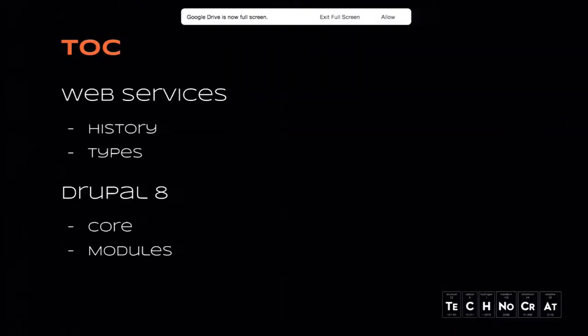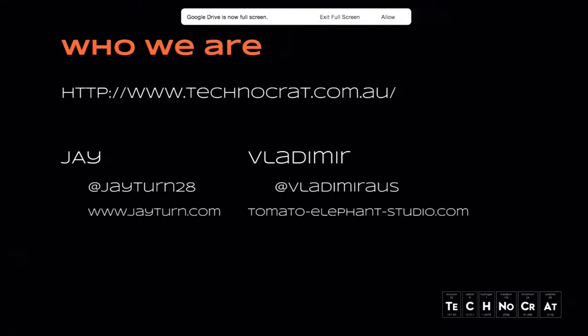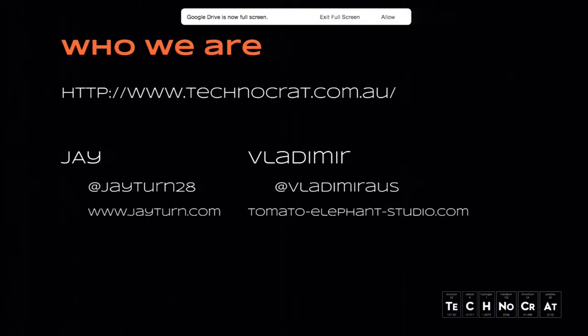We'll also see a couple of demos in Drupal 8, and we're going to do a Birds of Feather session tomorrow. So this is Jay, my name is Vladimir. We both work for Technocrat. If you didn't come say hi yet to us, we have a booth down there. Come and say hi to our guys.